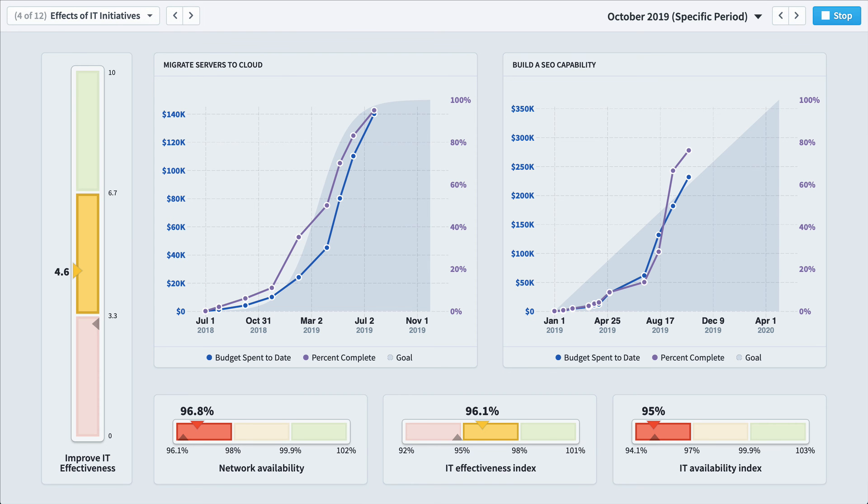So that's Quickscore in a nutshell. It's software that automates your balanced scorecard so everyone in your organization is on the same page.